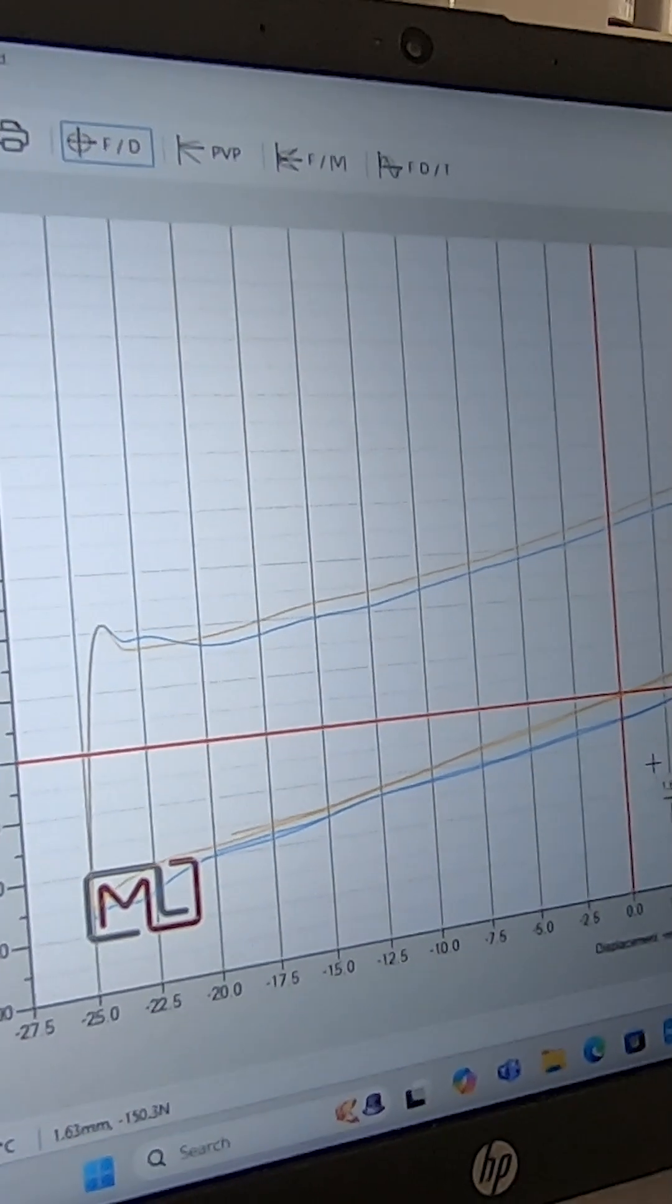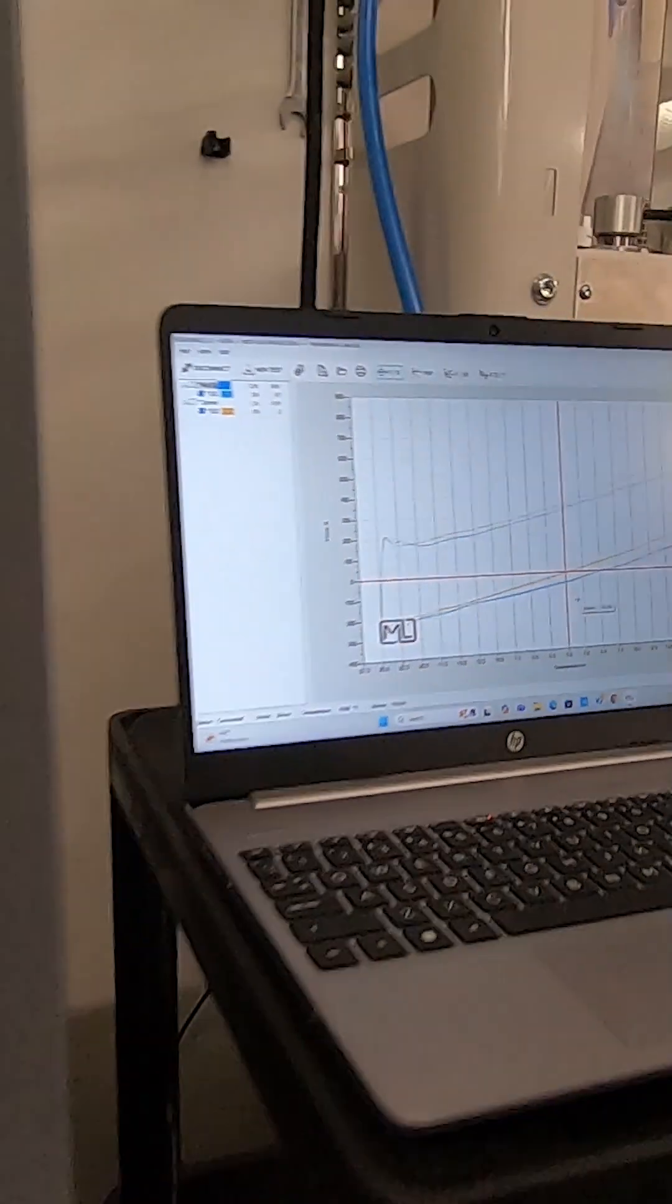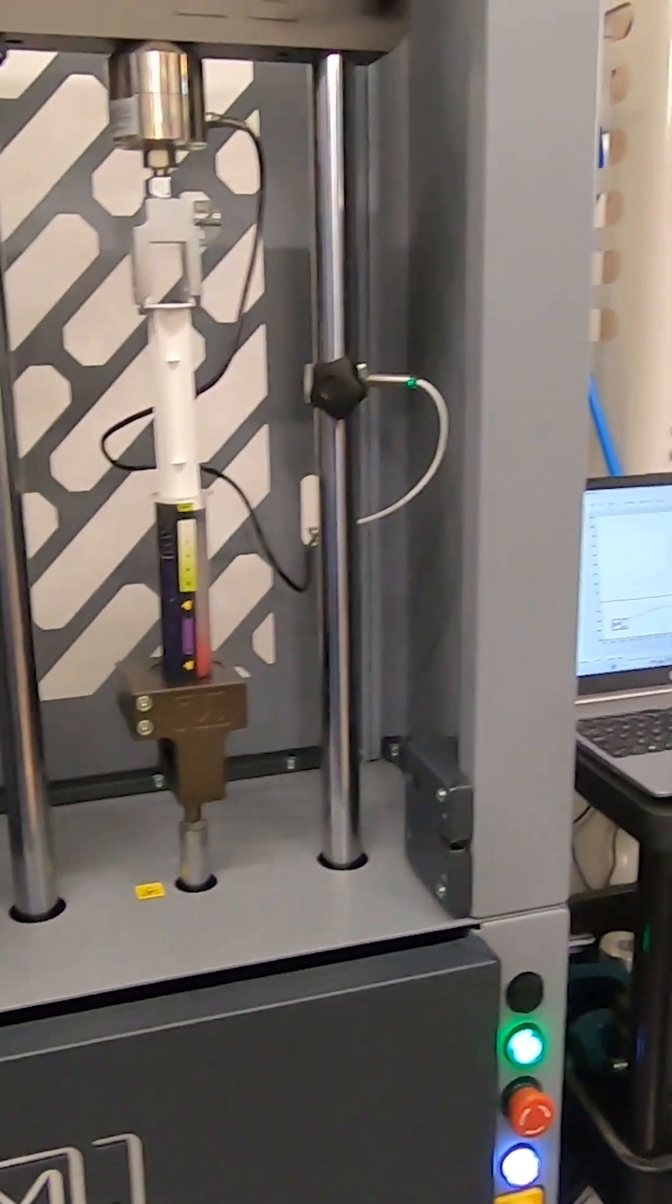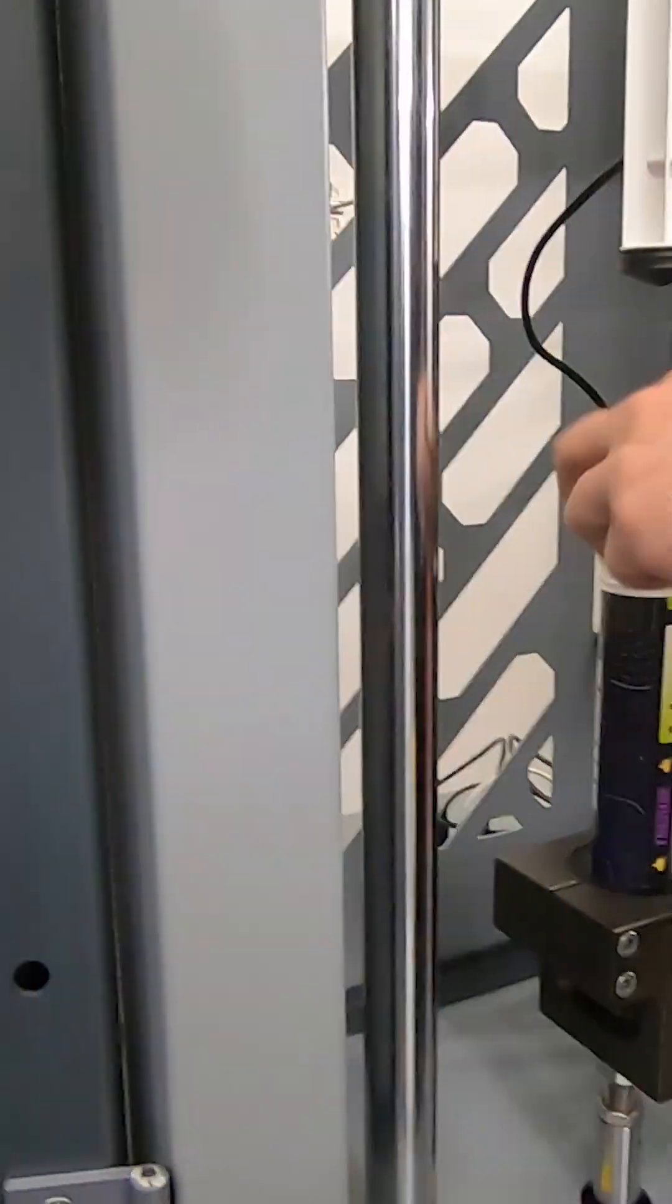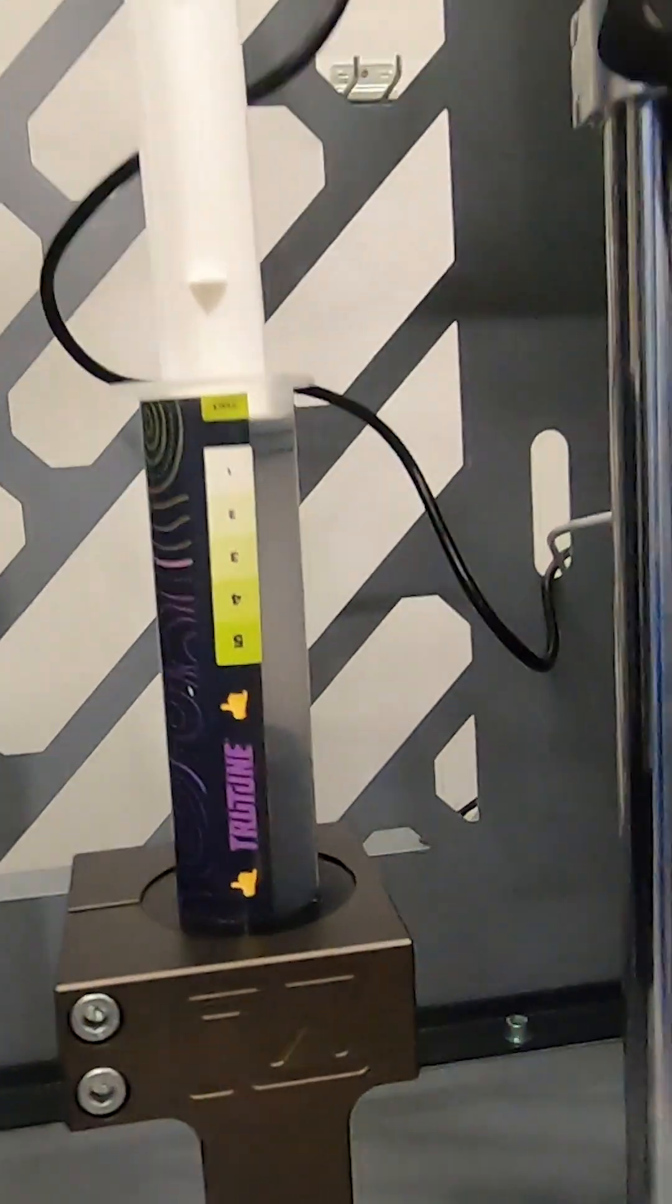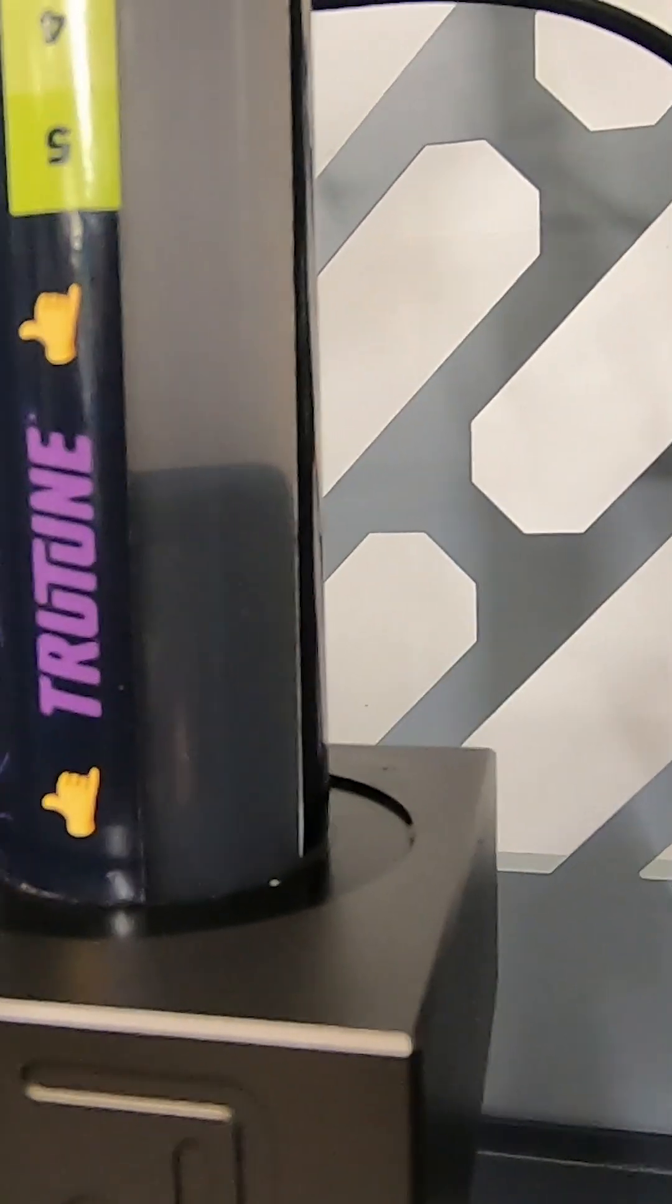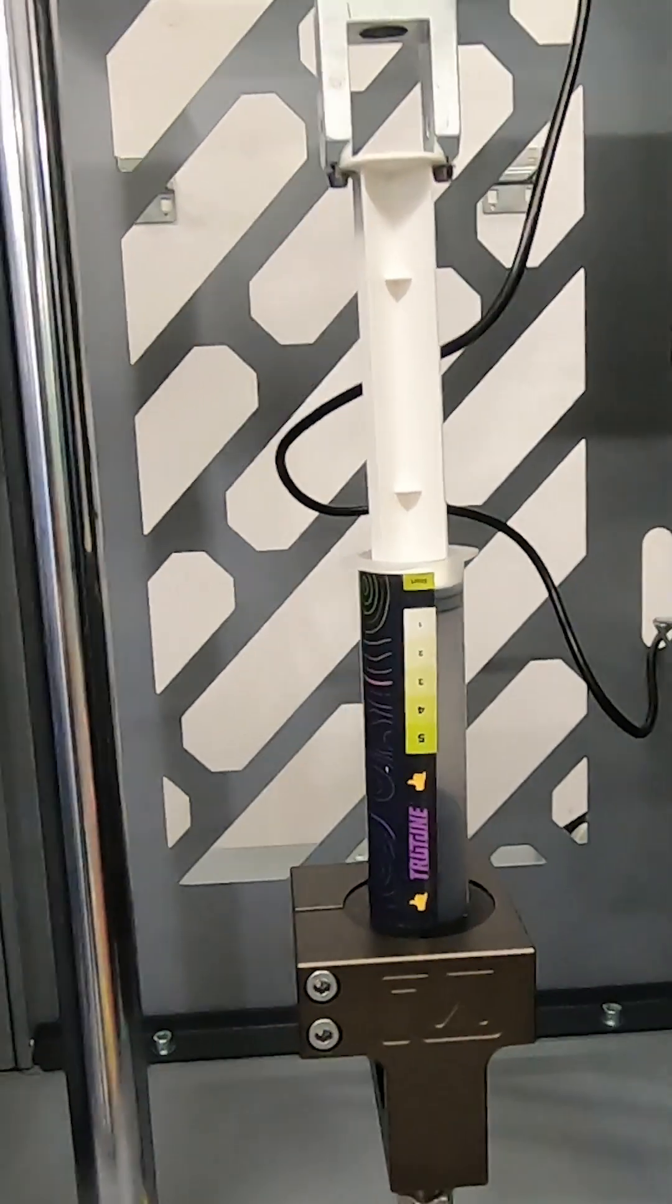Okay, so next up we'll get those out and we'll put in the TruTune cartridge. All right, so there we go, we've got the TruTune cartridge fitted in there and we'll run the same test again.